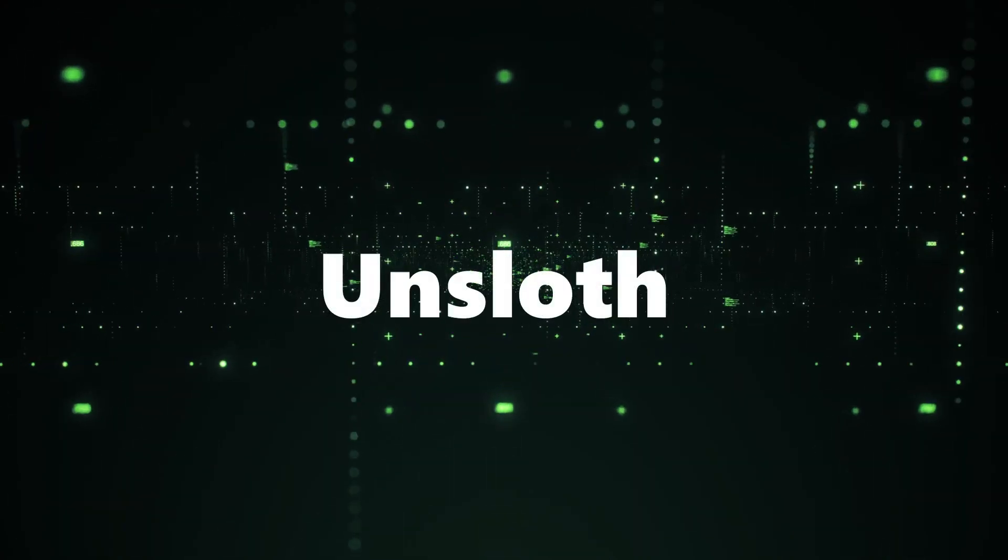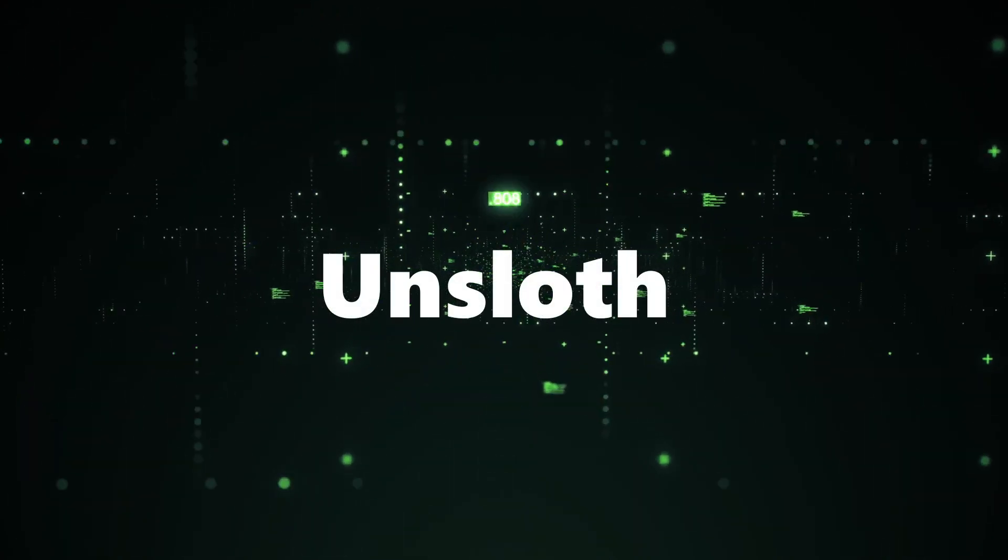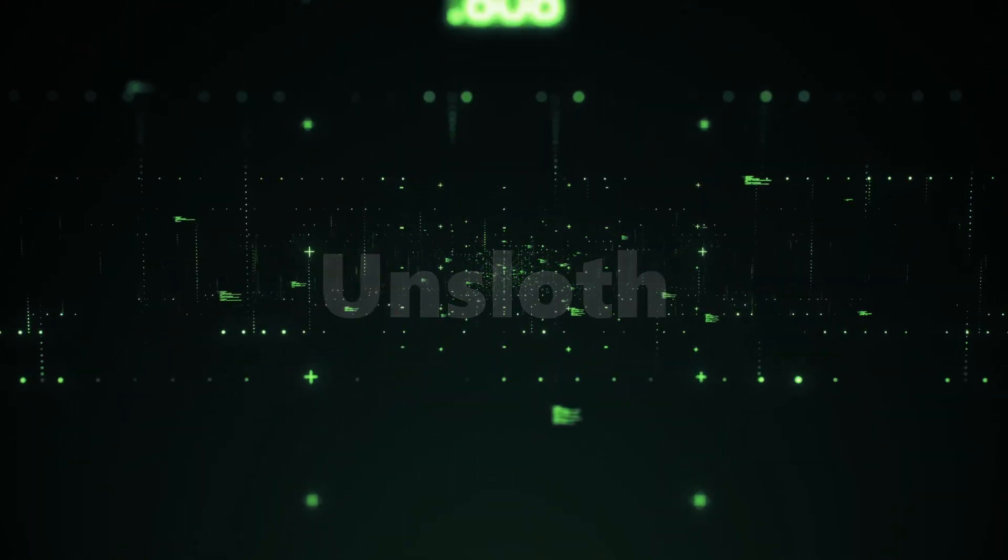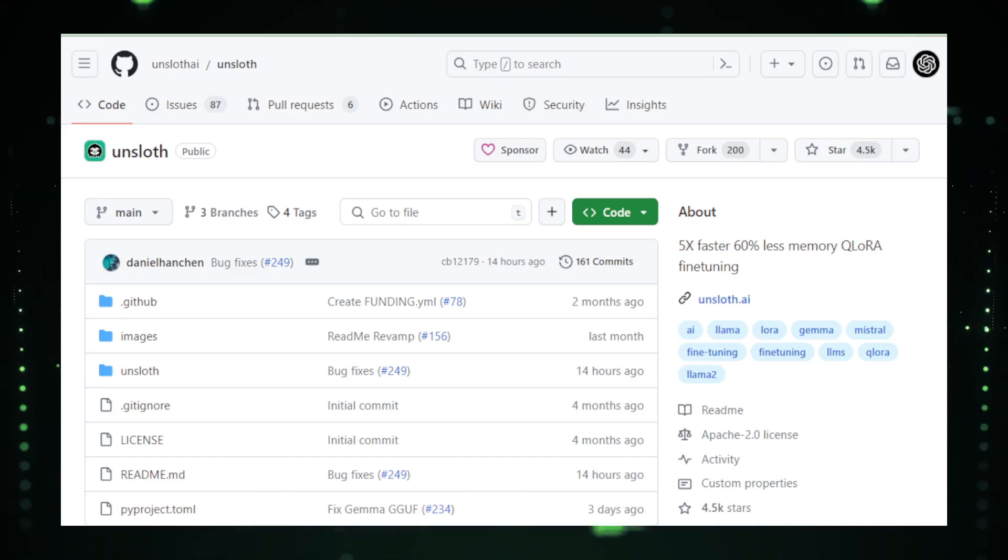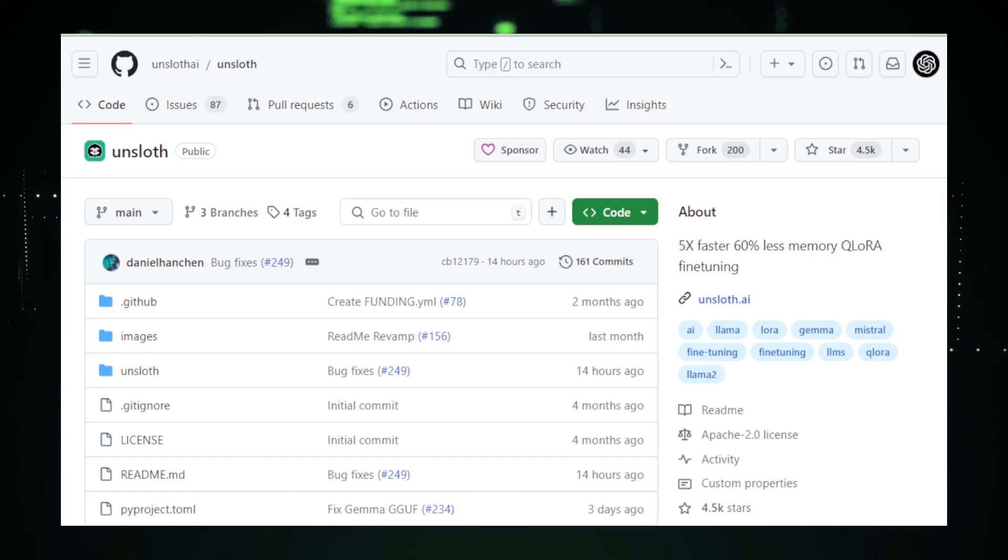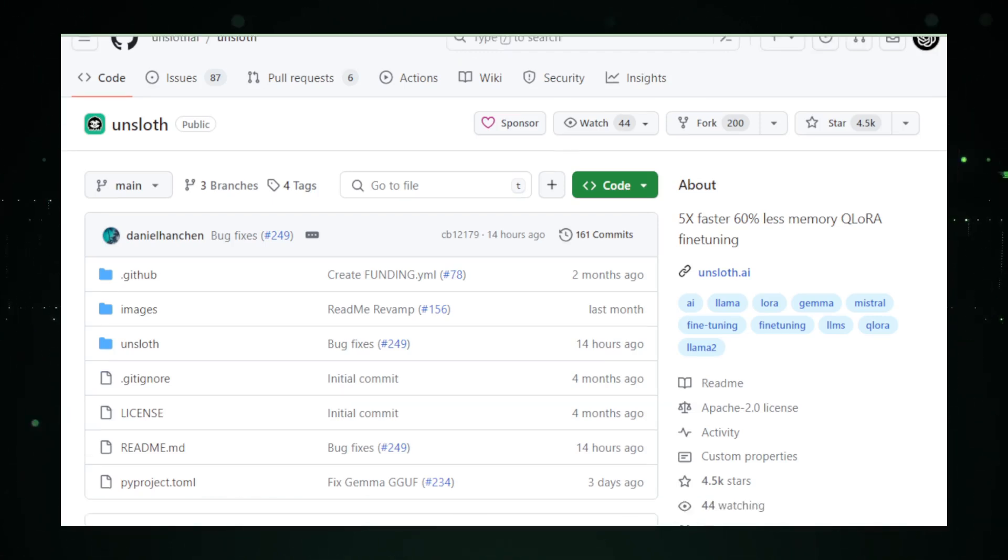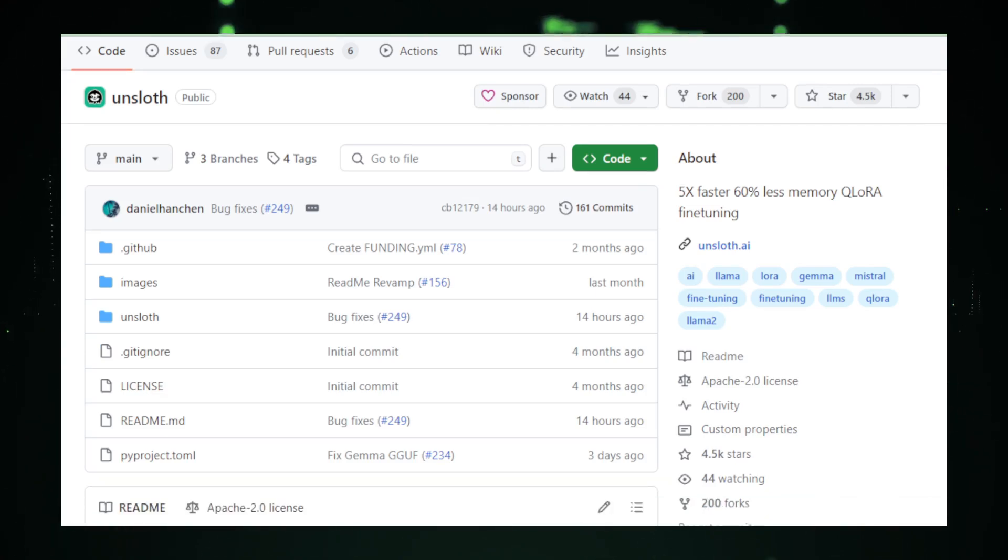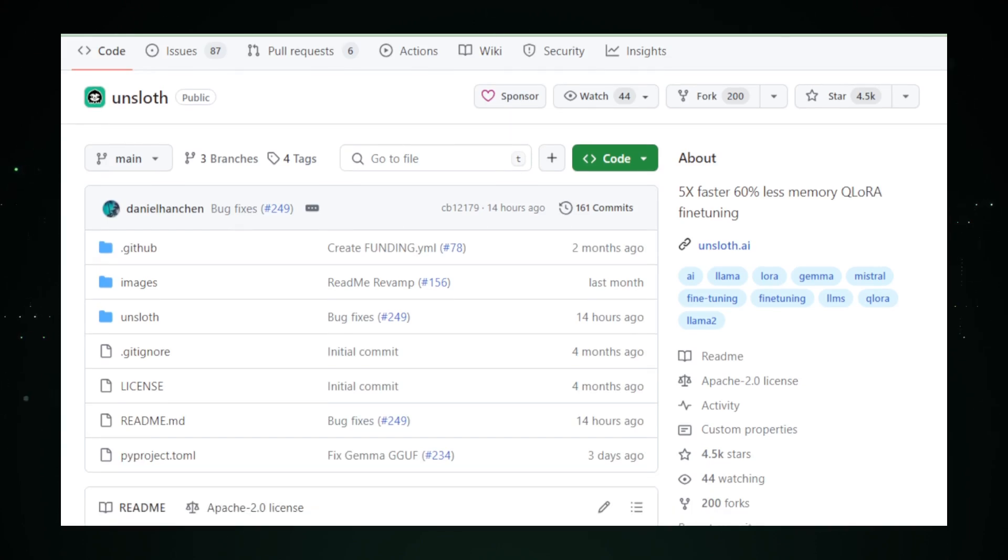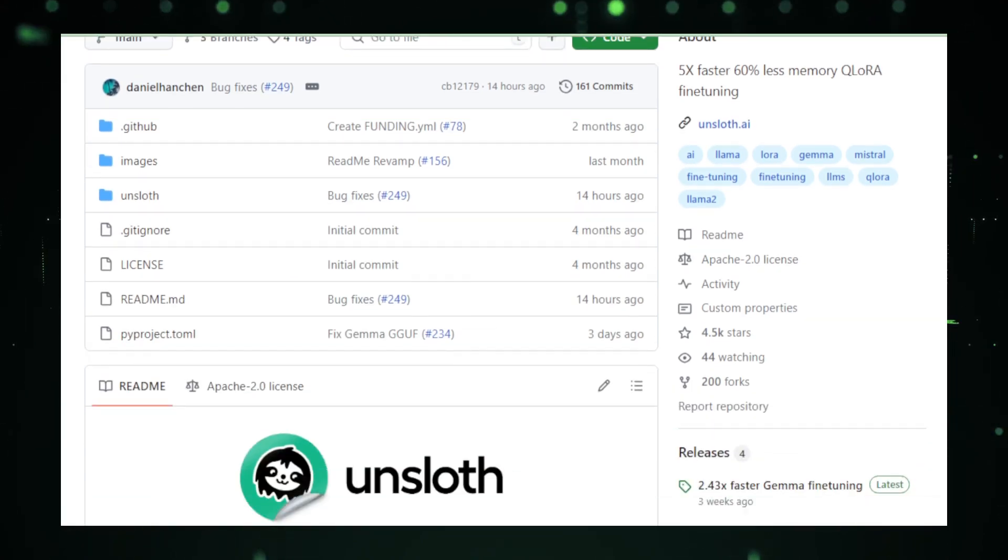Project number two, Unsloth, speeding up AI's learning curve. Think of training a large AI model as training for a marathon. It's a long process that needs lots of preparation and energy. Unsloth is like the high-tech training gear that gives runners the extra edge they need. On GitHub, the Unsloth project provides tools that make this training process, known as fine-tuning, a lot quicker and less heavy on your computer's resources.